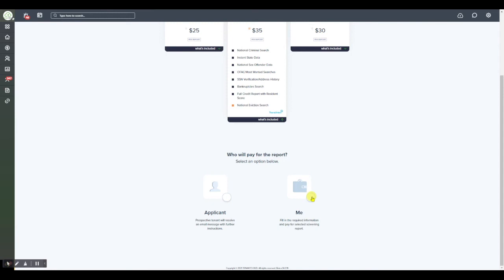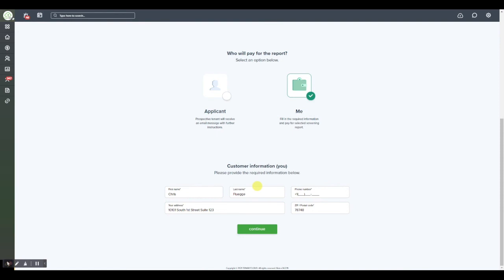In the event that you already collected that application fee of $75 you would likely select this option. In the event that you did not collect an application fee and you did not elect to have the applicant pay for the screening at the time of their application, you could then select applicant.